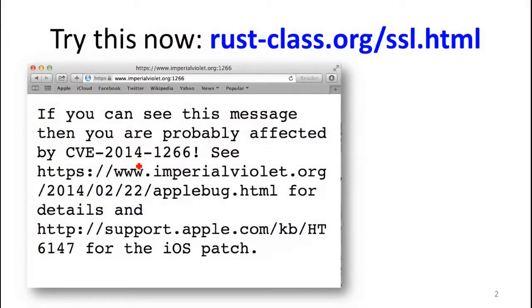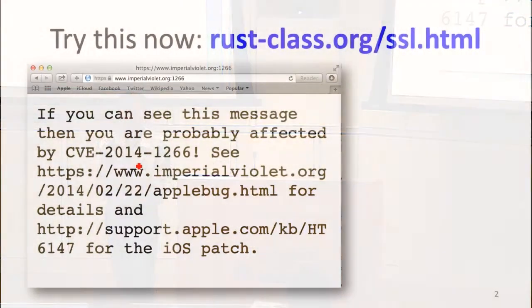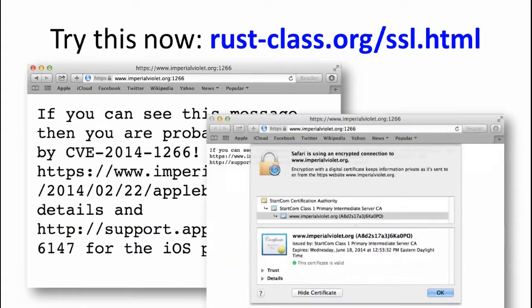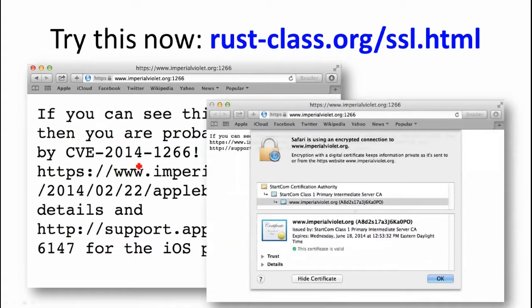The Apple bug is quite instructive and interesting and something that it looks like most of you probably are running machines that are vulnerable to. When you open a site with HTTPS, that's using TLS or SSL, they're really the same protocol, to verify the endpoint of that site. Safari thinks this is secure, it's giving me the lock. If I click on the lock, it will tell me I have an encrypted connection and I can see the certificate and it looks perfectly happy with that.